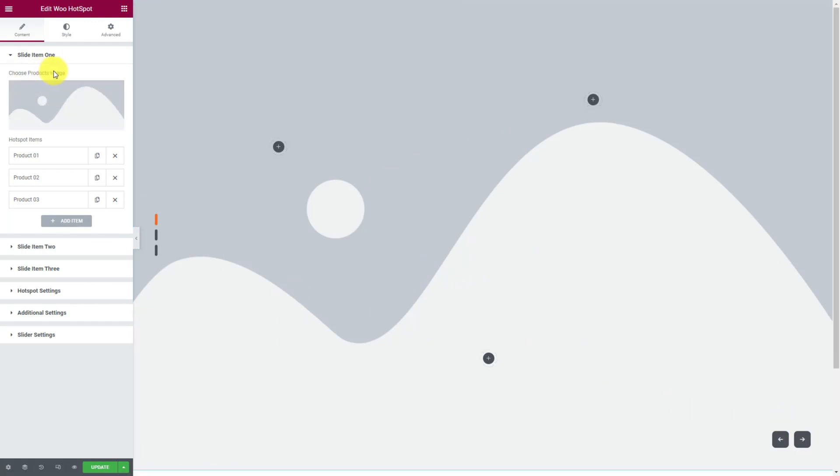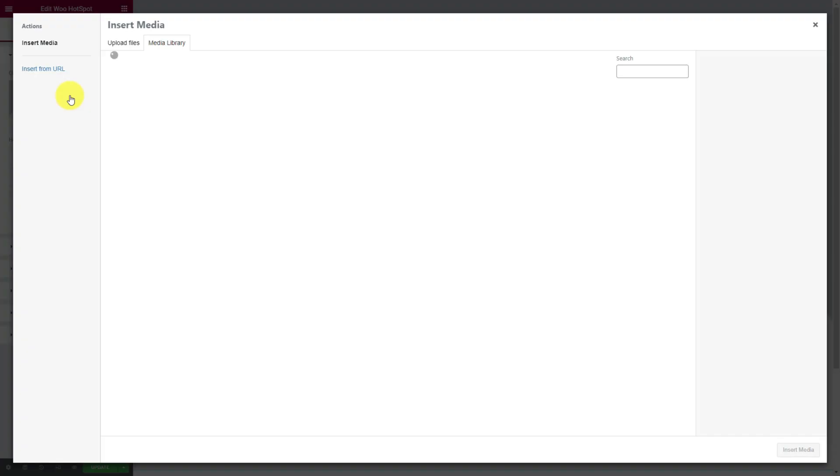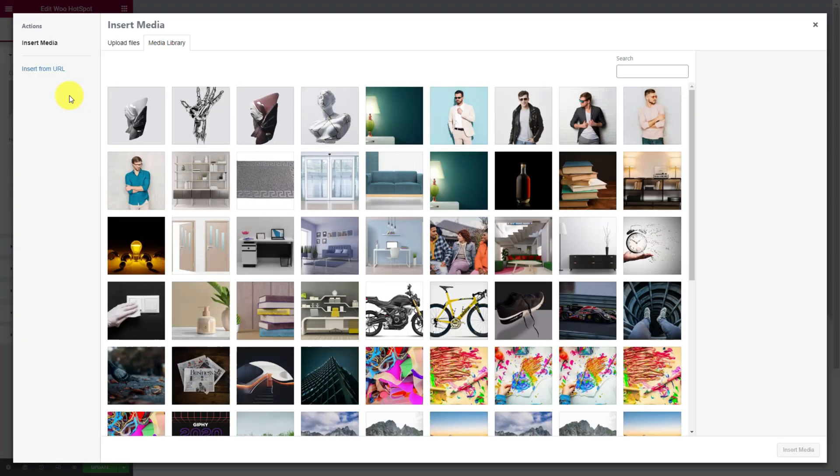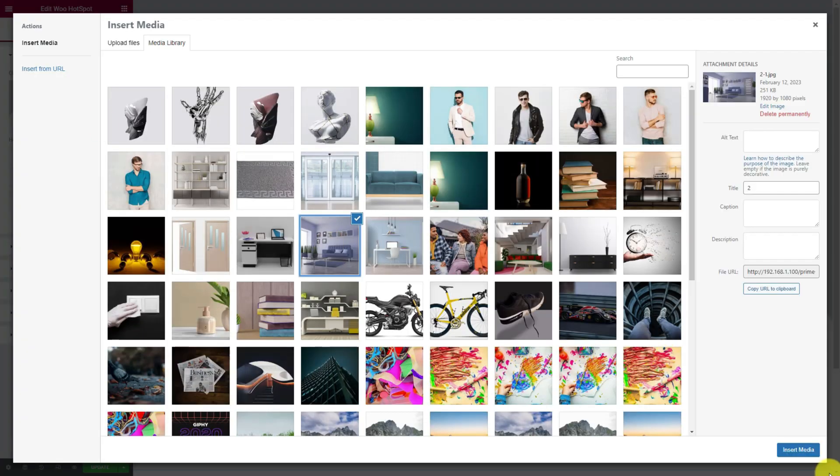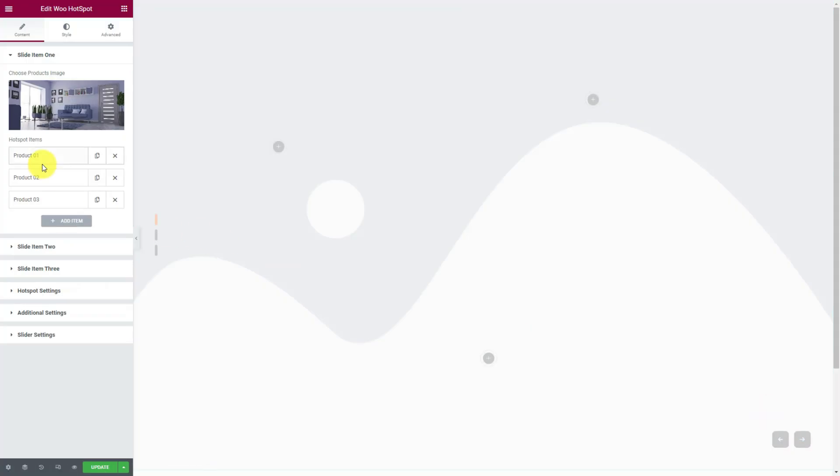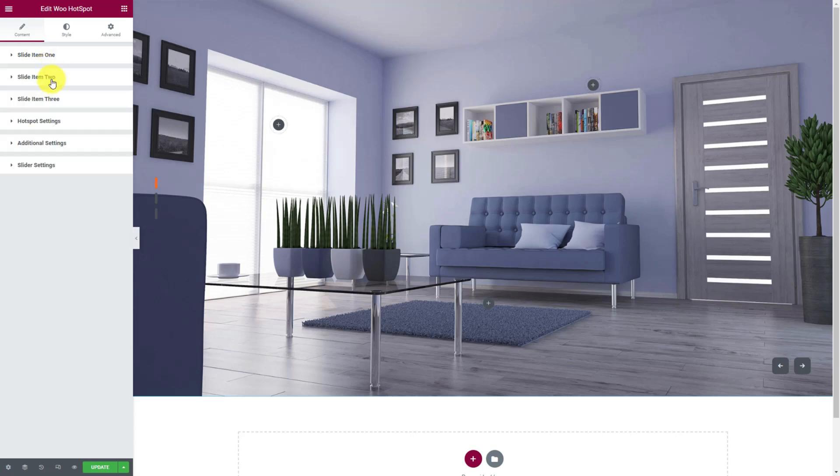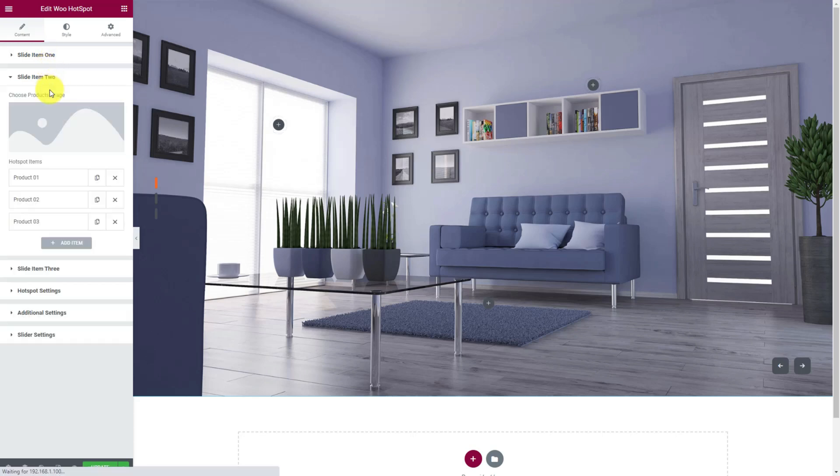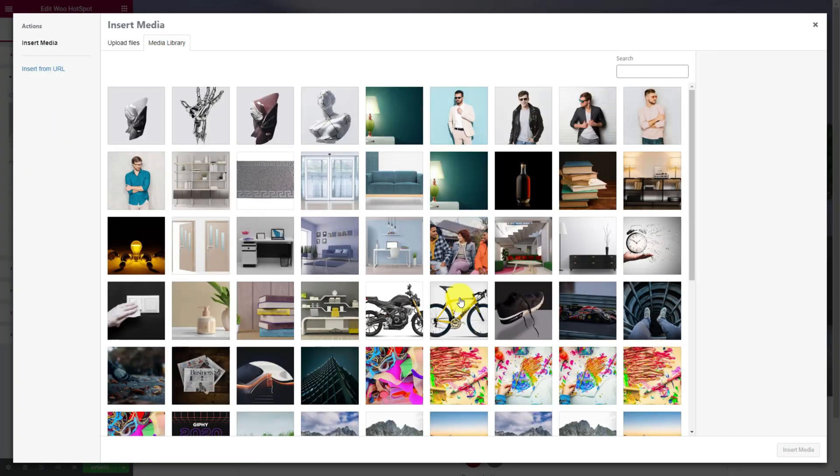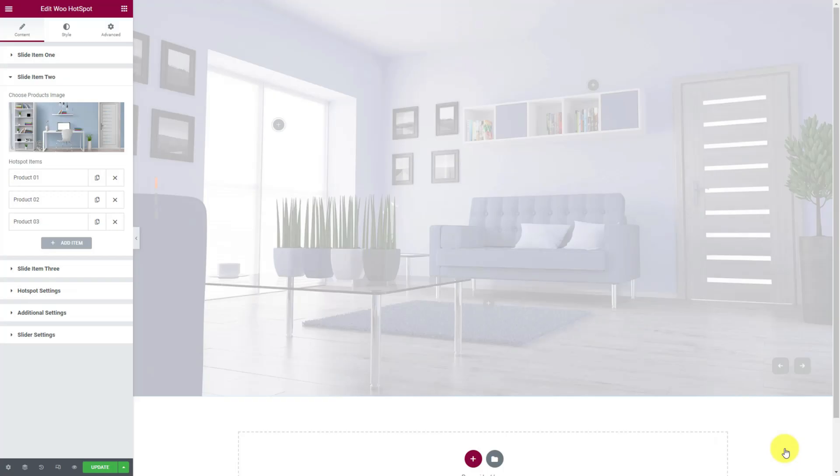The first option here lets you pick the product image that you wish to display with the hotspots. For ease of use, there are three slider items available so you can pick a total of three images from the slider at start. Let's pick them first.